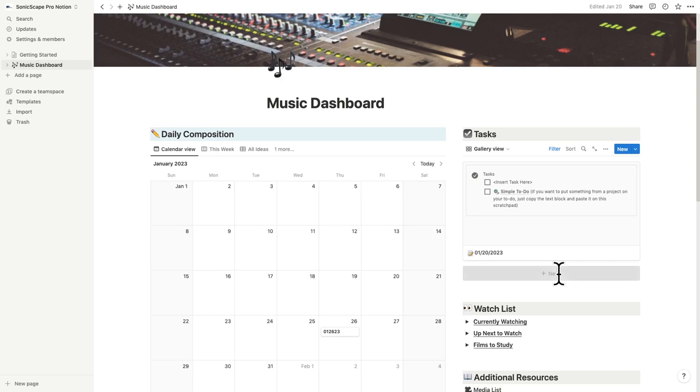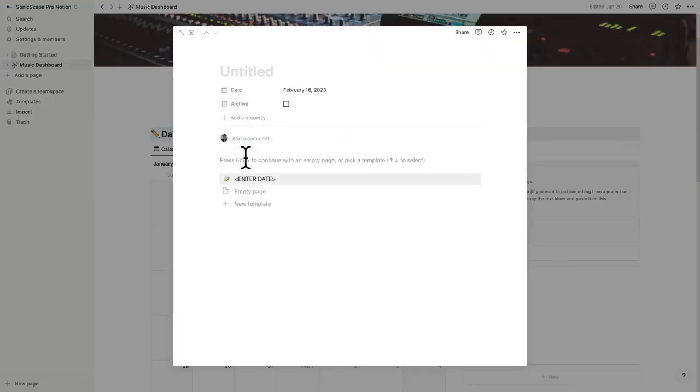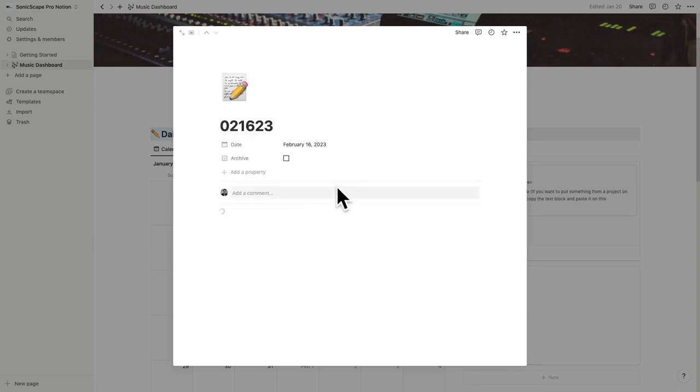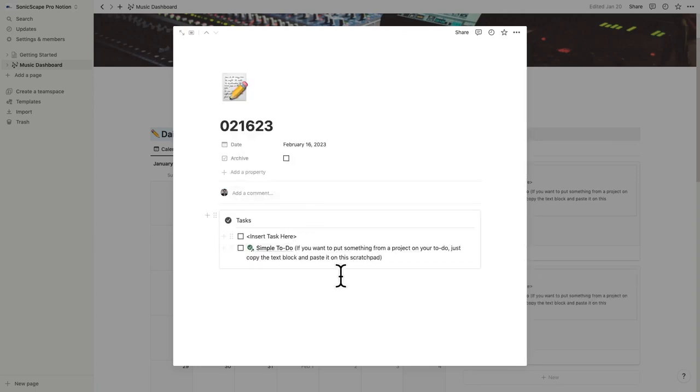To add a new day, just hit the plus sign, add the date as the title, and hit the enter date template. From here, add your to-do list for the day. If you want it to disappear from the list, just hit the archive button and close the screen.